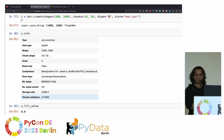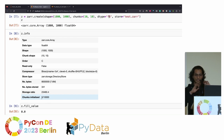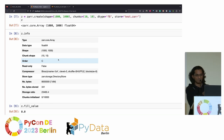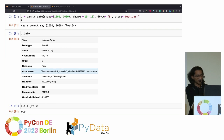There are no chunks initialized because nothing has been written yet, so no memory is being utilized. I haven't mentioned any compressor here, so you can see it defaults to BLOSC. The total size is 7.6 MB.